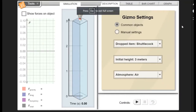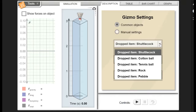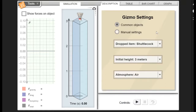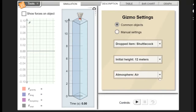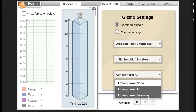Let me just make this a little bit bigger and here is our gizmo. For this gizmo you've got a number of different items that you can drop: the shuttlecock, cotton ball, tennis ball, rock, and a pebble. You also have the different heights that you can drop these from — I'm going to put mine to 12 meters. You can also choose whether you have no atmosphere in a vacuum, regular air, or something that's a little bit more dense.